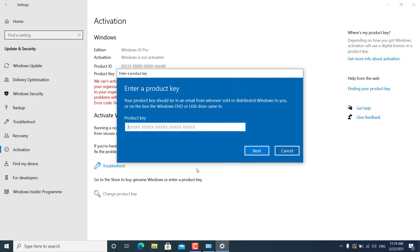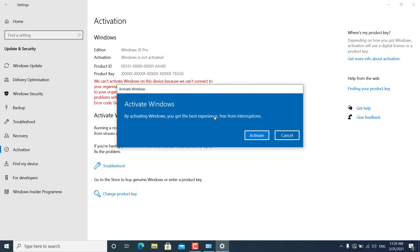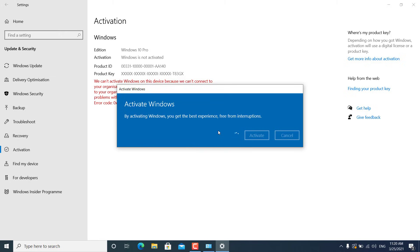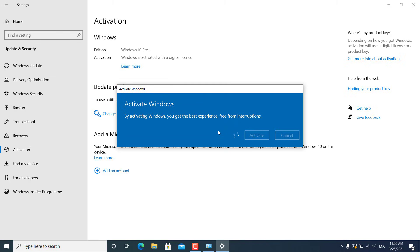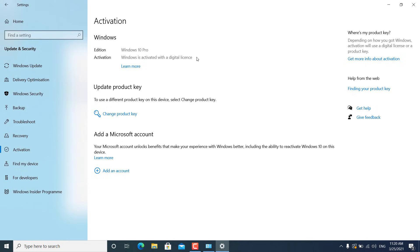In this case, I am going to click 'Change product key,' and after that you have to enter your product key on this page. You can also copy and paste the product key. Once done, click the Next button, then click Activate. It might take some time to activate Windows 10. You have to enter the exact product key for the exact edition — for example, if you want to activate Windows 10 Pro, you must provide a Windows 10 Pro key, not a Windows 10 Home key.